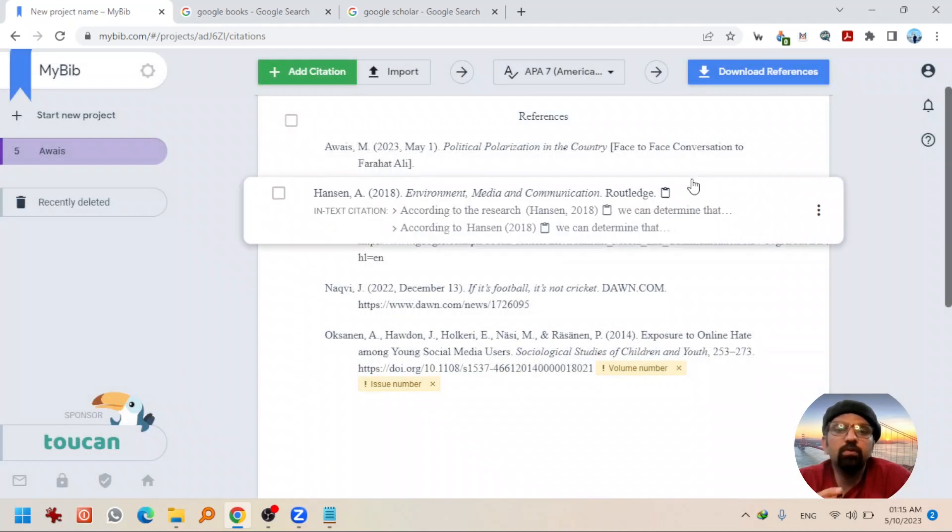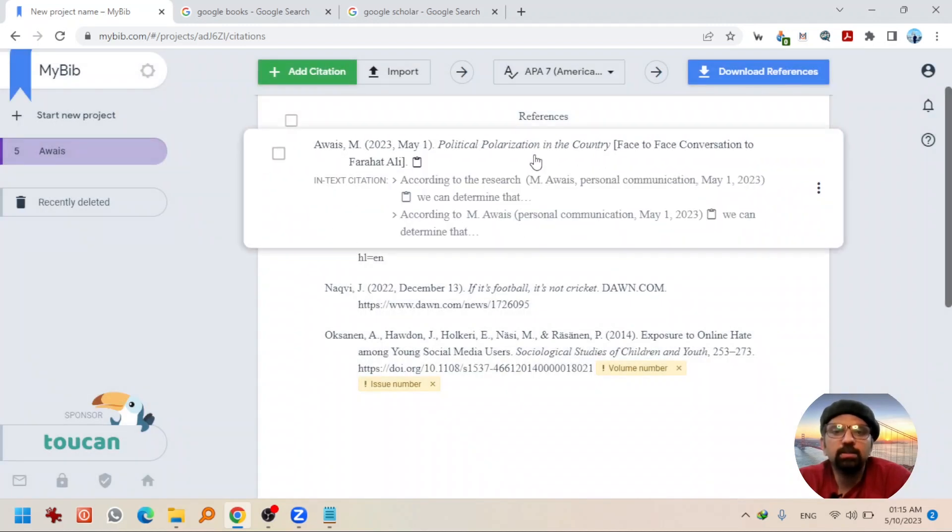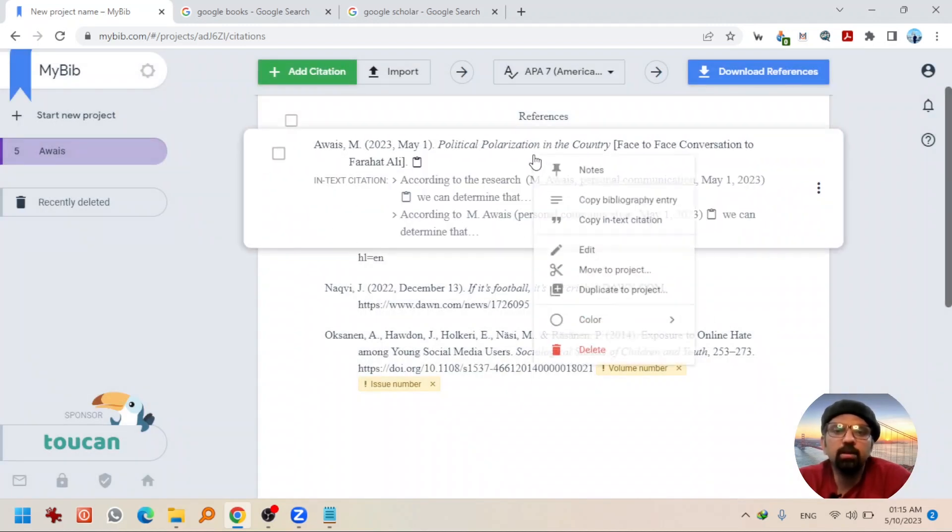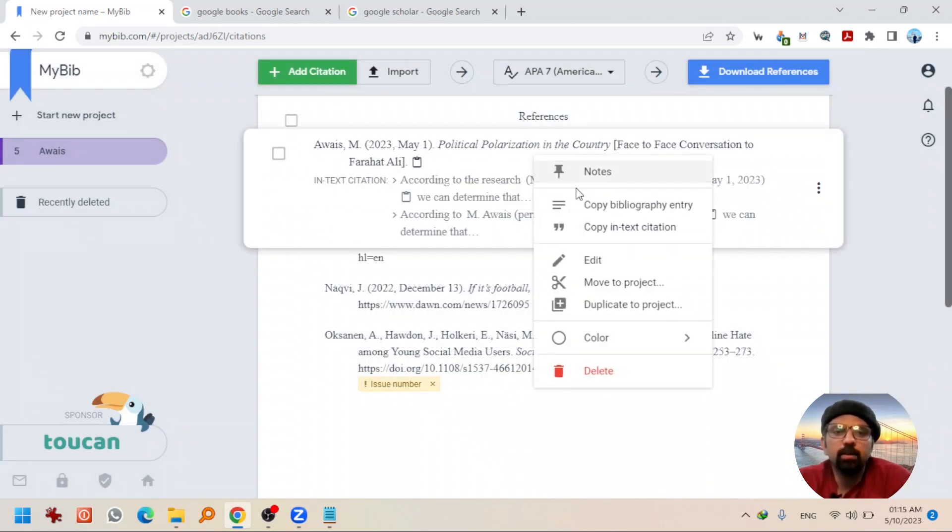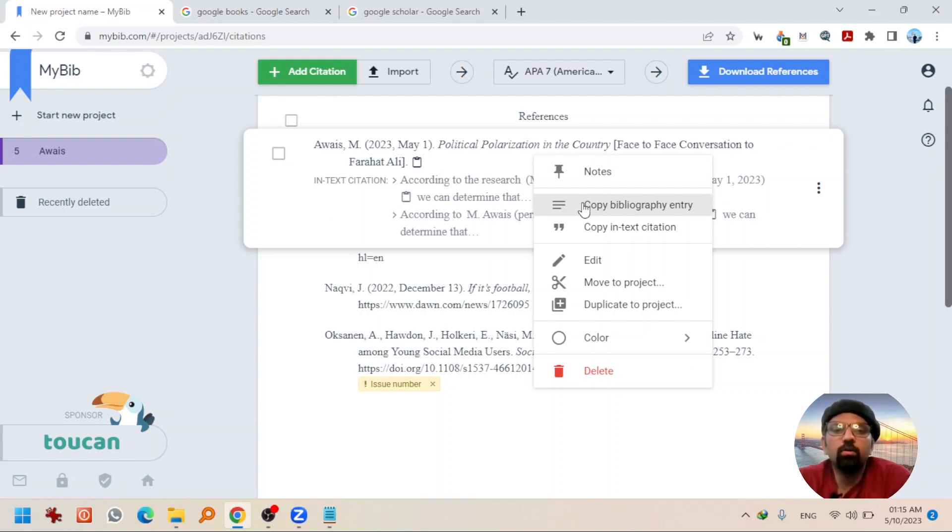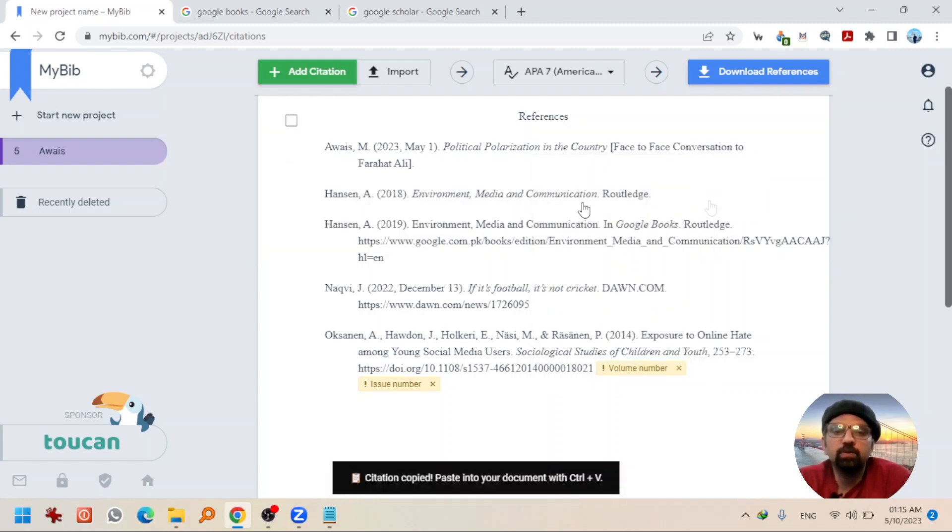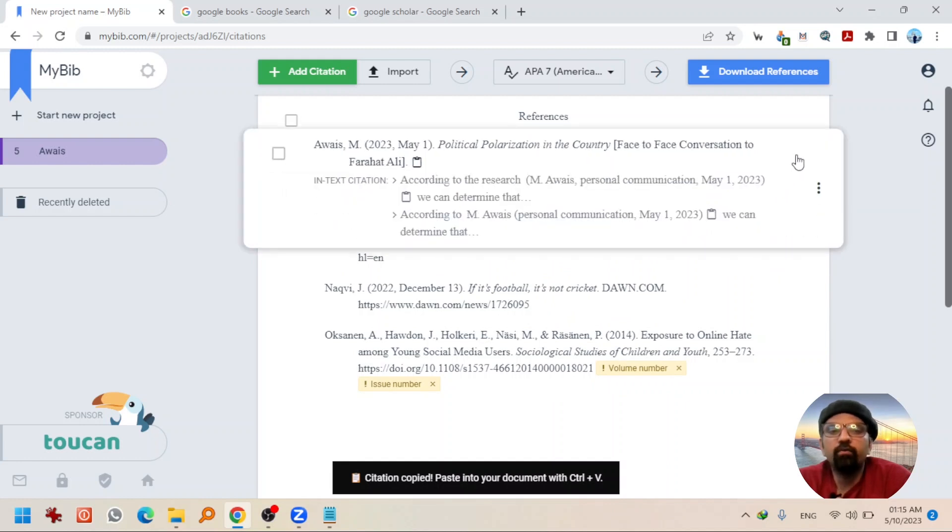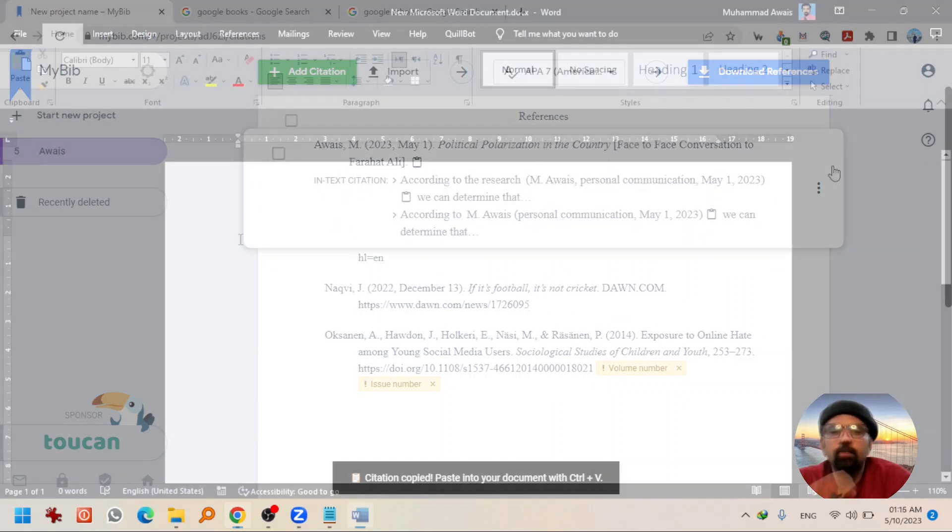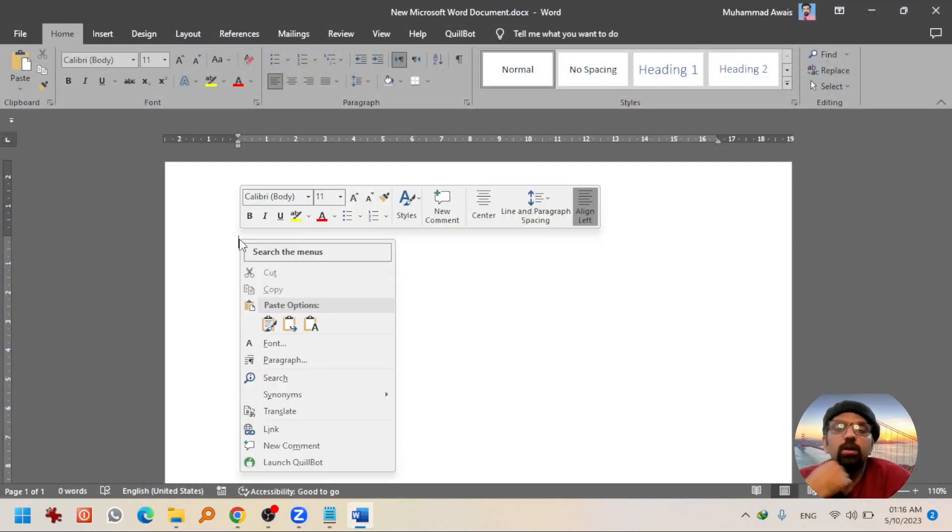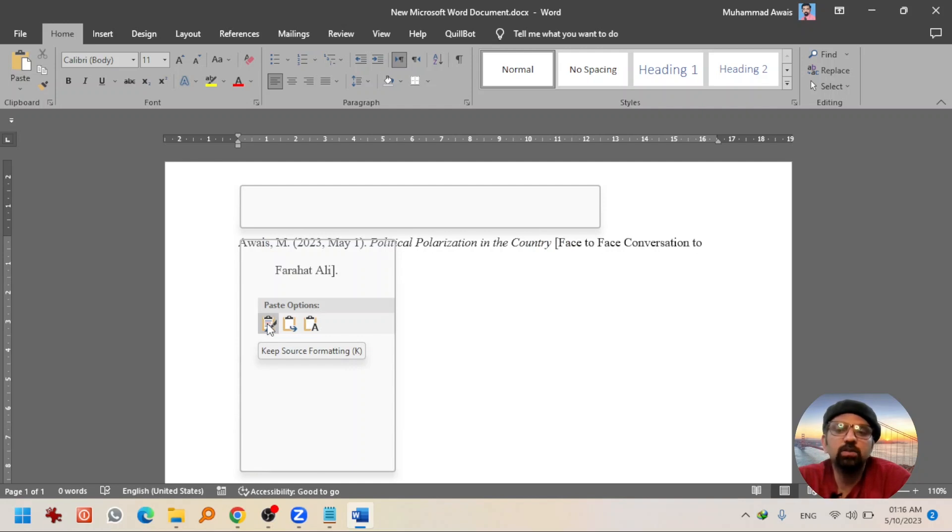But if you want to go with one by one, simply right click here and click on copy bibliography entry. Or copy in text citation if you want to cite this in between your text. Let's copy bibliography entry first. And now I'm going to a Word file. Now, you just need to right click here and select the first option of paste.